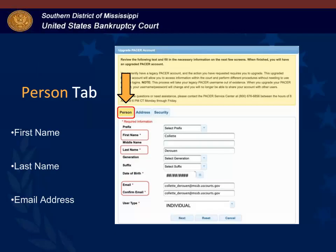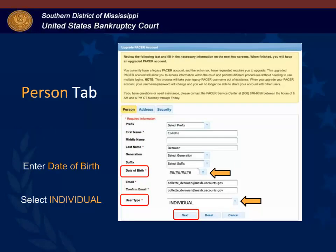When you click the link to upgrade, the upgrade PACER account screen displays. Under the person tab, first verify that your name and email address are current, and if necessary go ahead and update the information. After you verify your name and email, enter your birth date in the date of birth field and select individual for the user type. Then click next to continue.